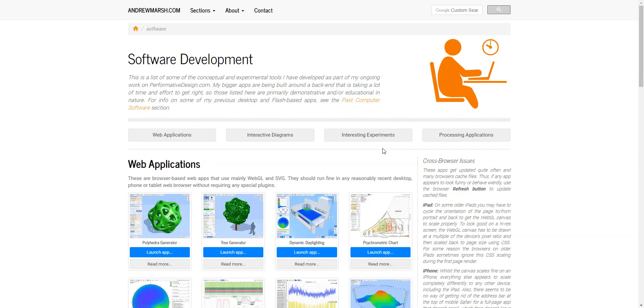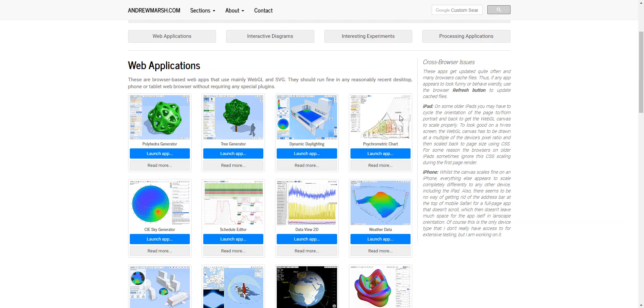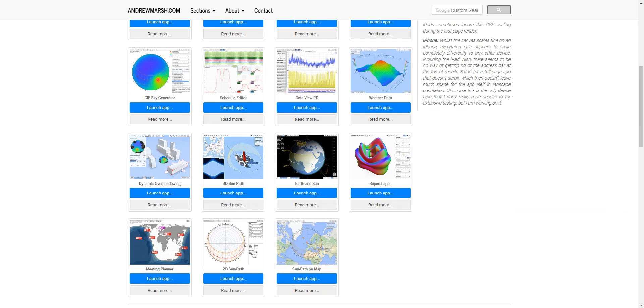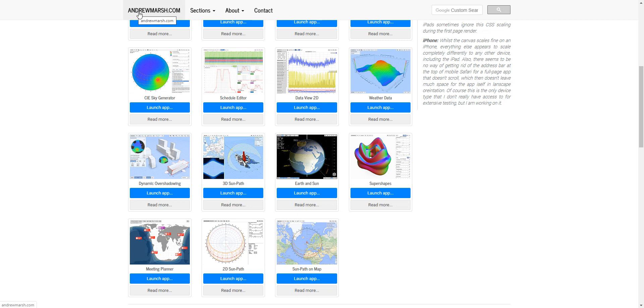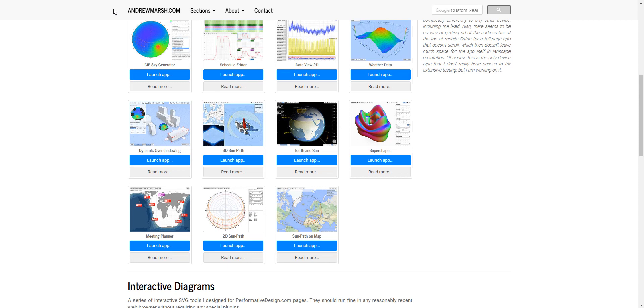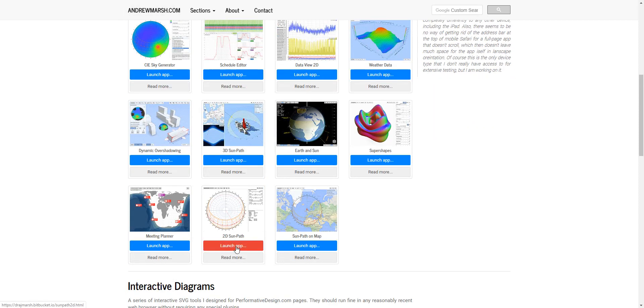I thought I'd show you how to understand the sun path diagram from andrewmarsh.com, which offers free online software. First, go to andrewmarsh.com and click on Software.